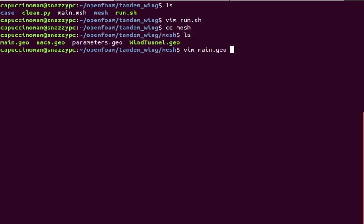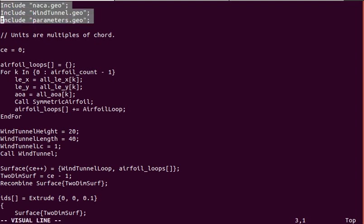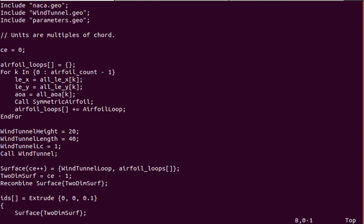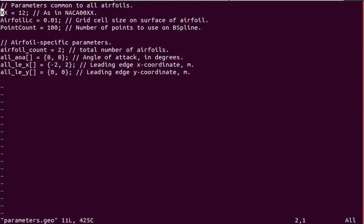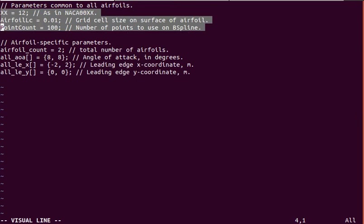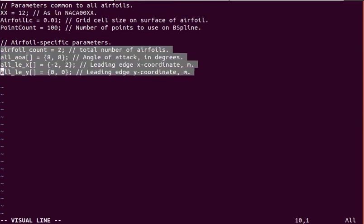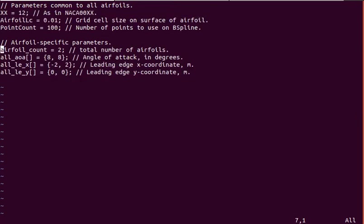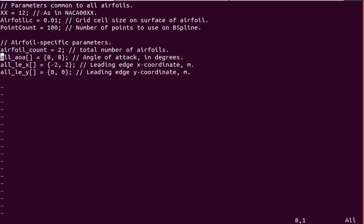Let's get into the mesh. You can see our main mesh script, which includes all the other files contained in this directory. First we'll look at the parameters. That's what drives everything else. We have these parameters common to all airfoils.